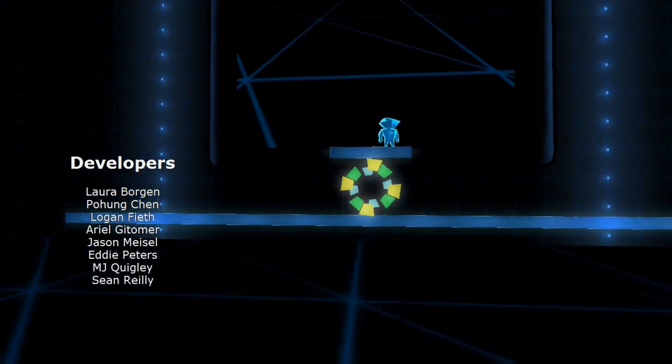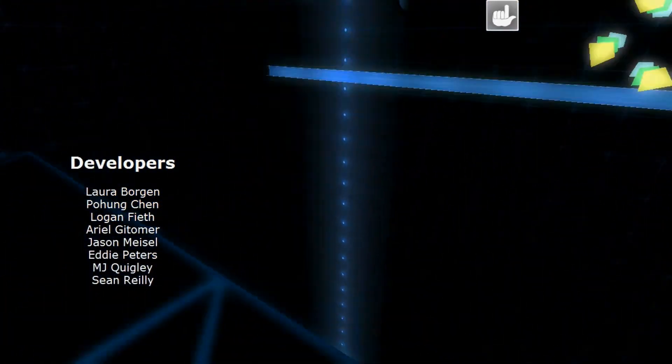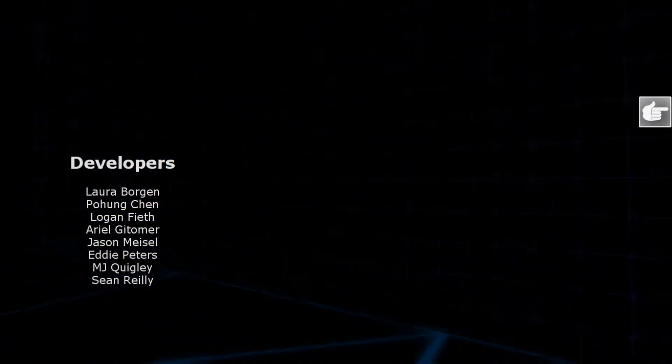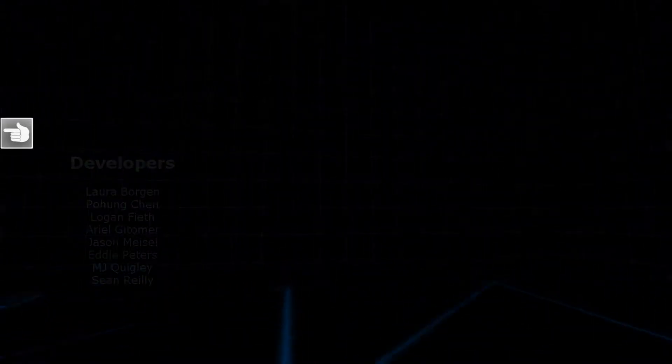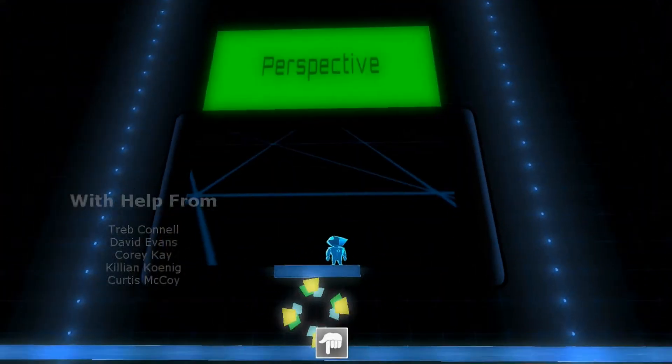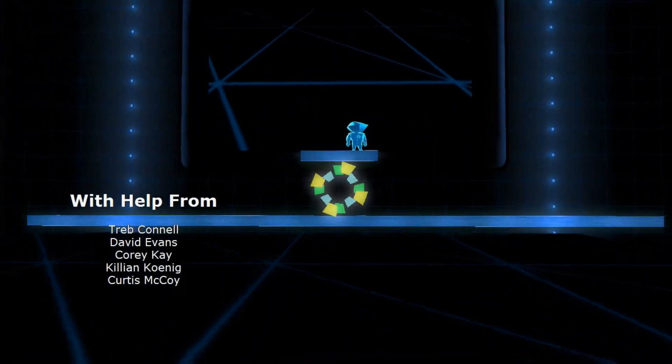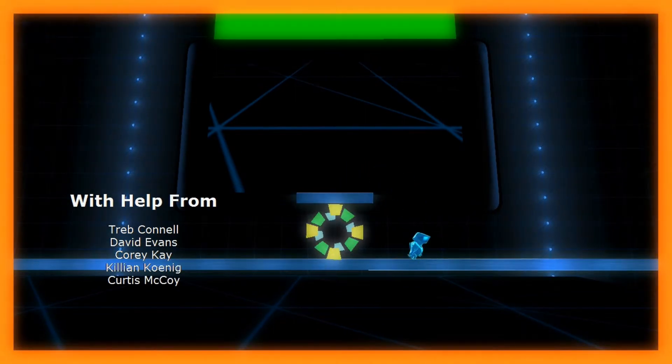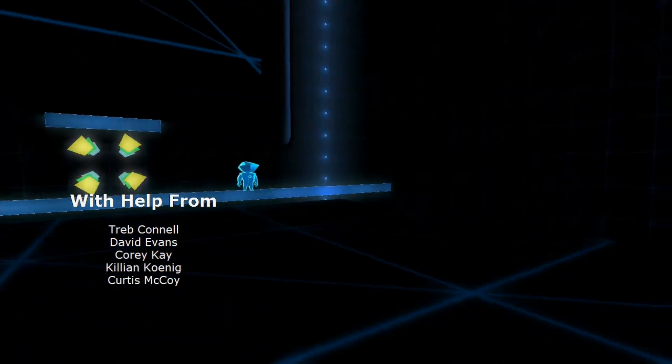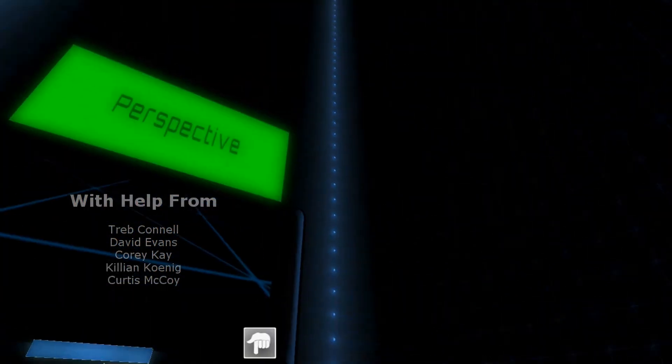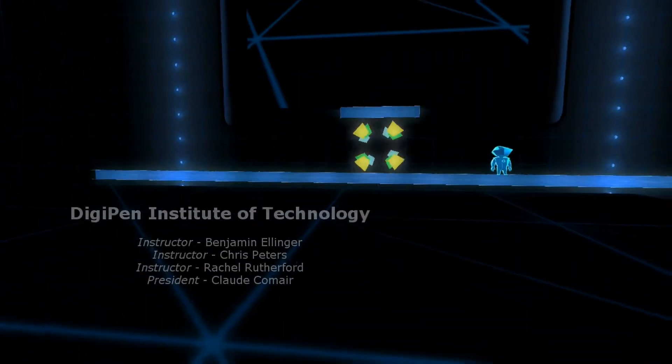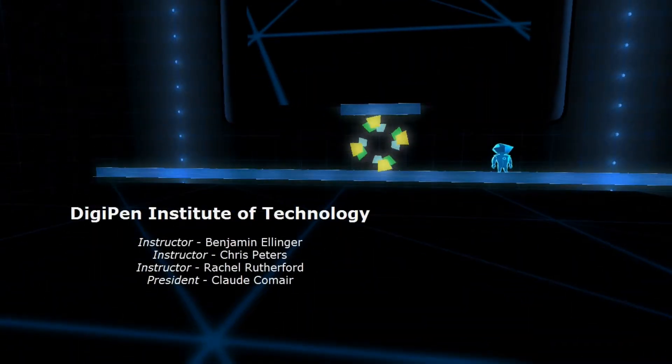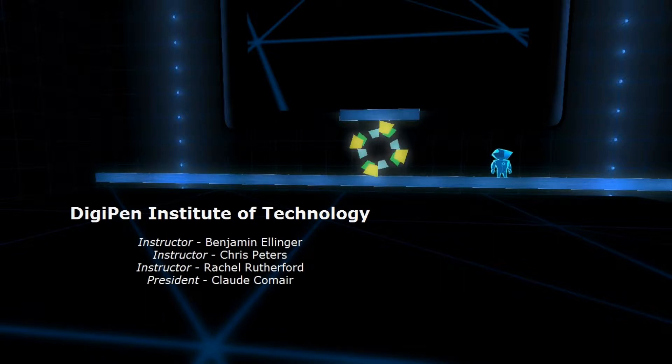Developers! This is it! With help from... DigiPen Institute of Technology.